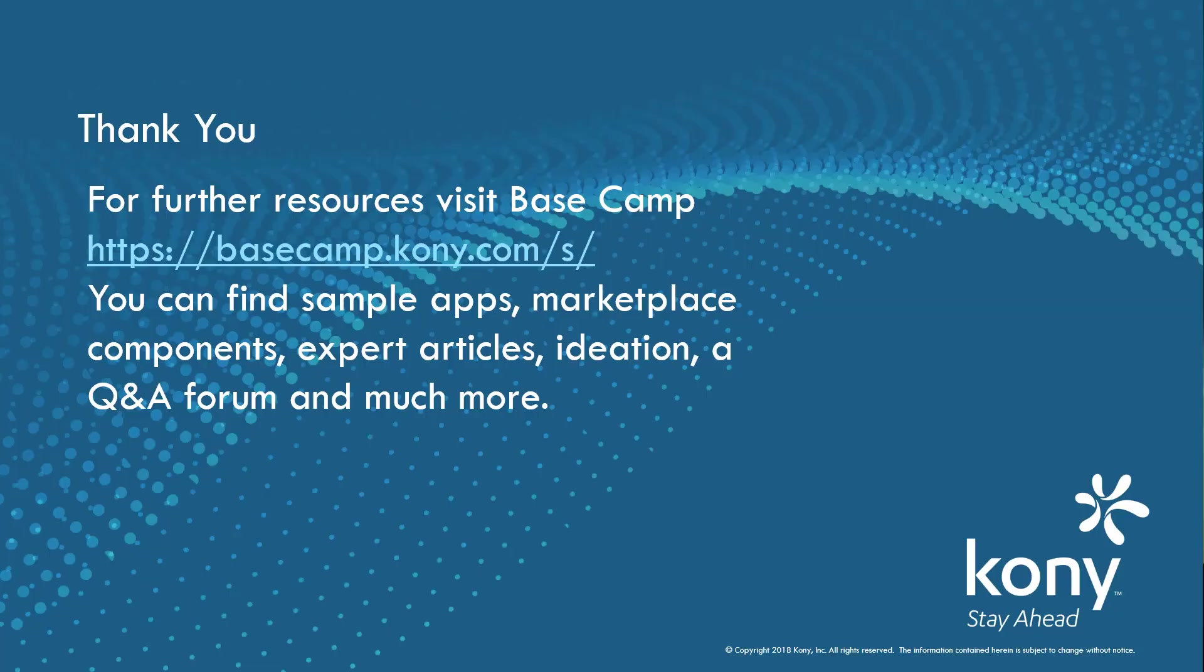I hope you've enjoyed this video series showing some of the latest capabilities of the Kony Development Platform. As I've mentioned in the other episodes, you can get more information at Kony Basecamp, available at the address shown on the screen. It has lots of resources to help you continue your journey in learning how to develop applications with Kony products.